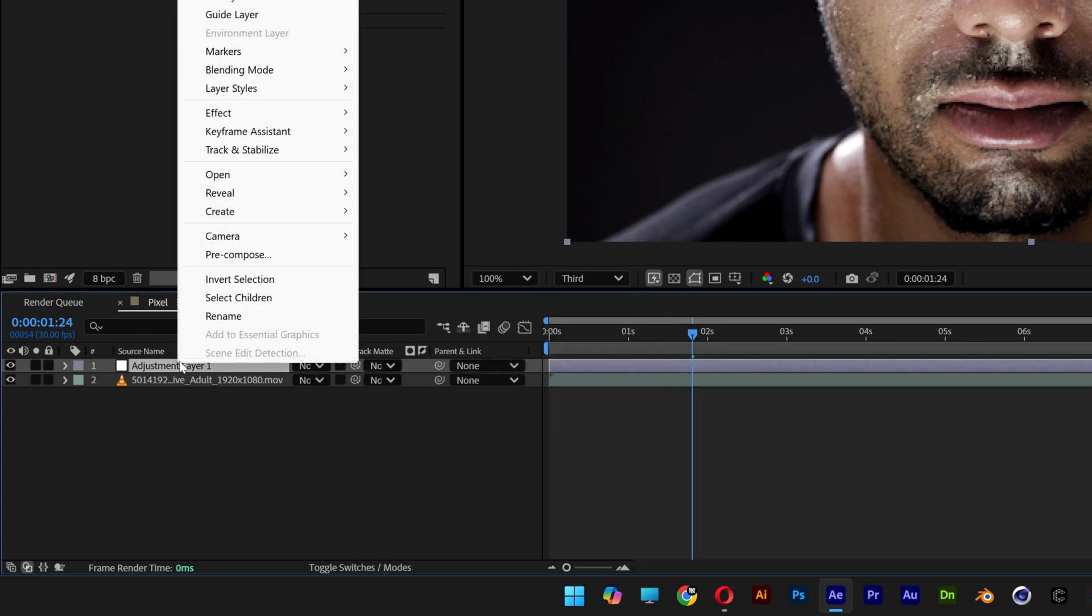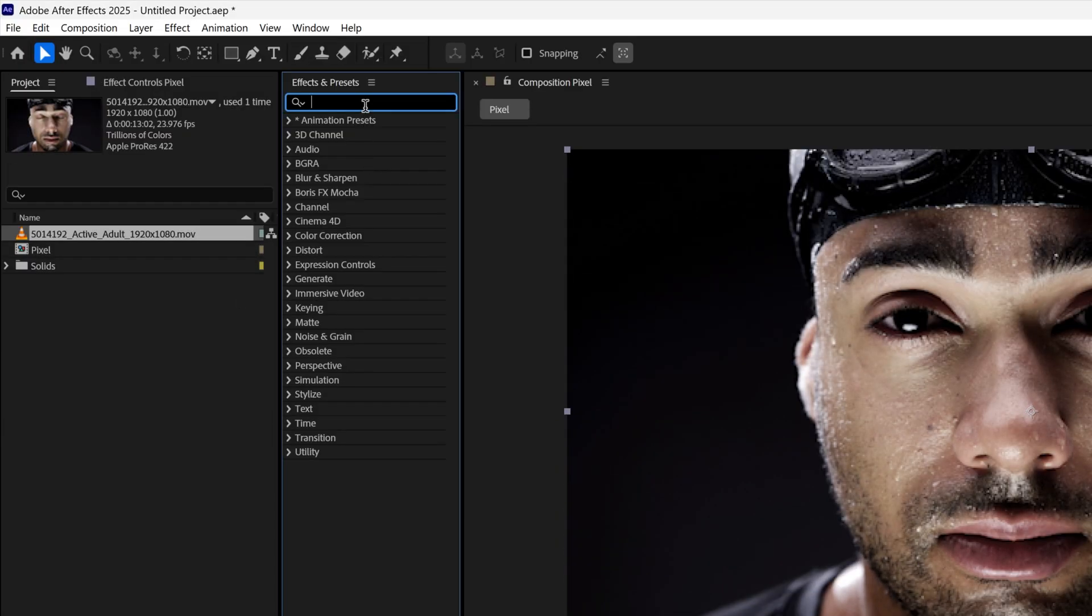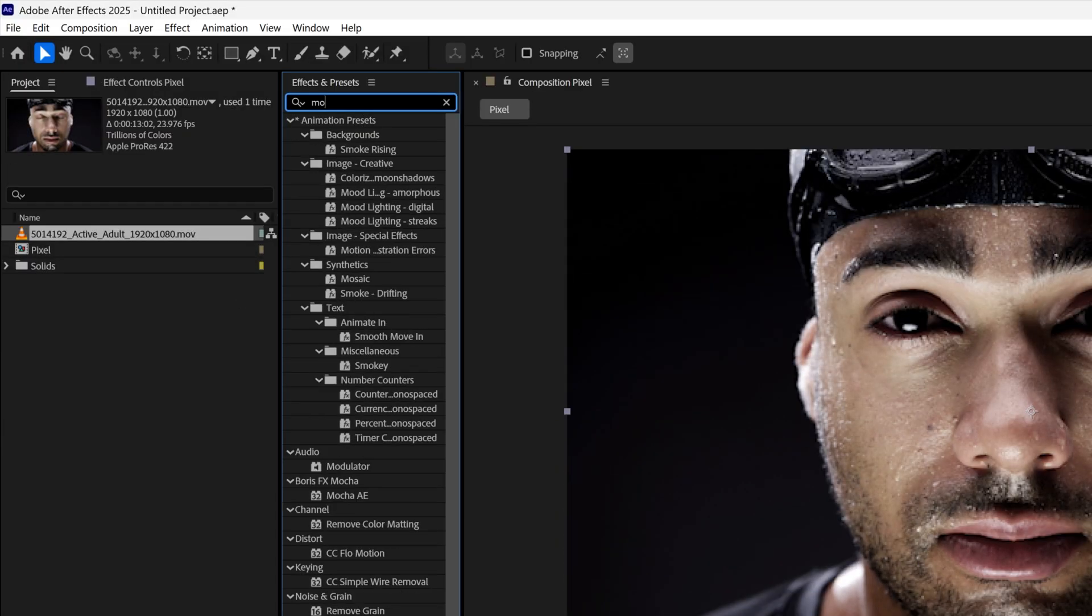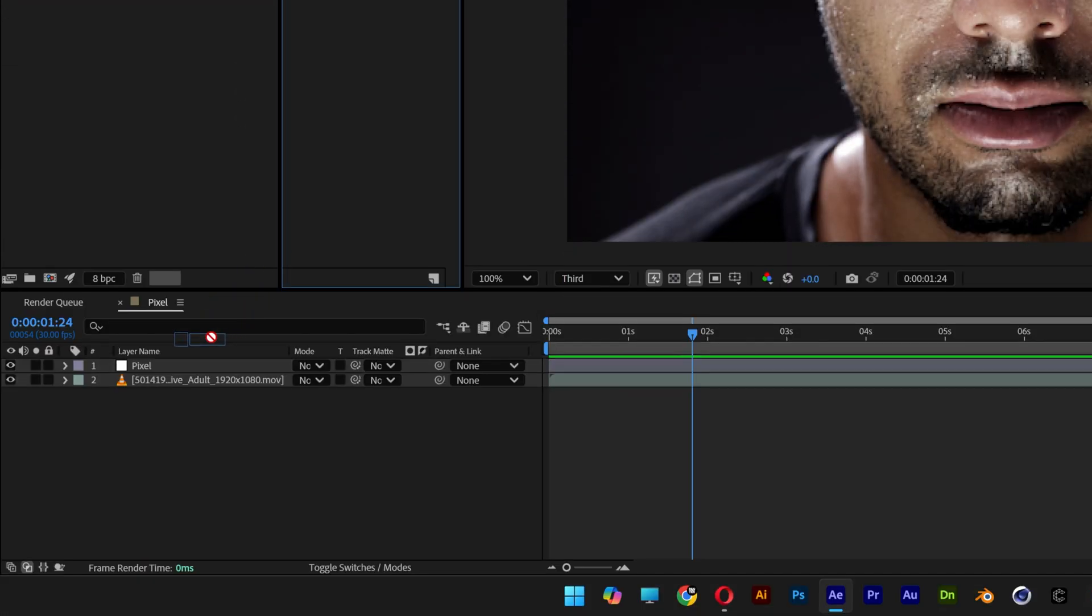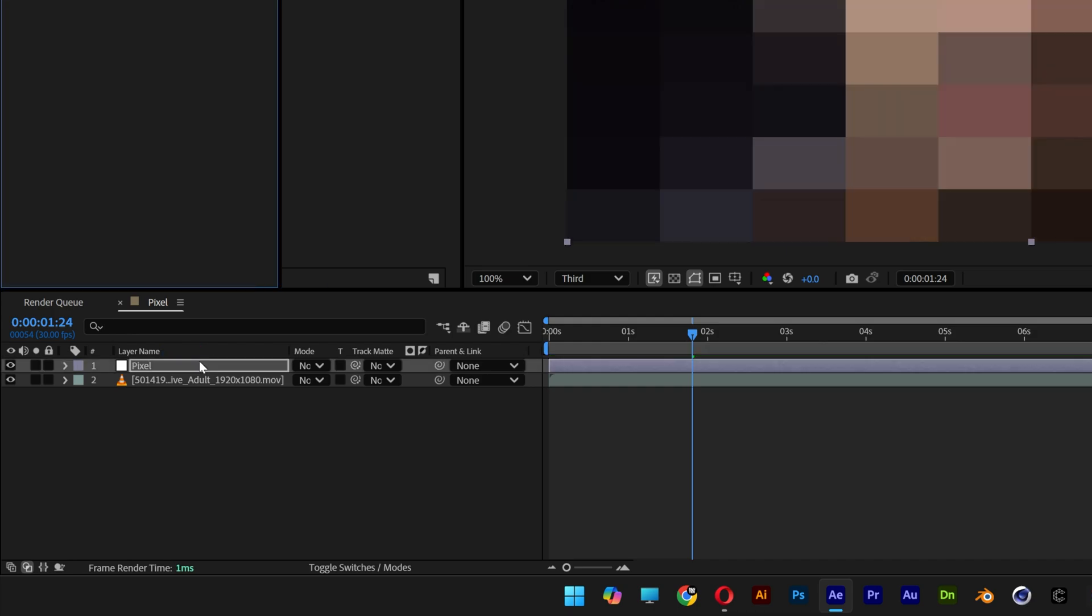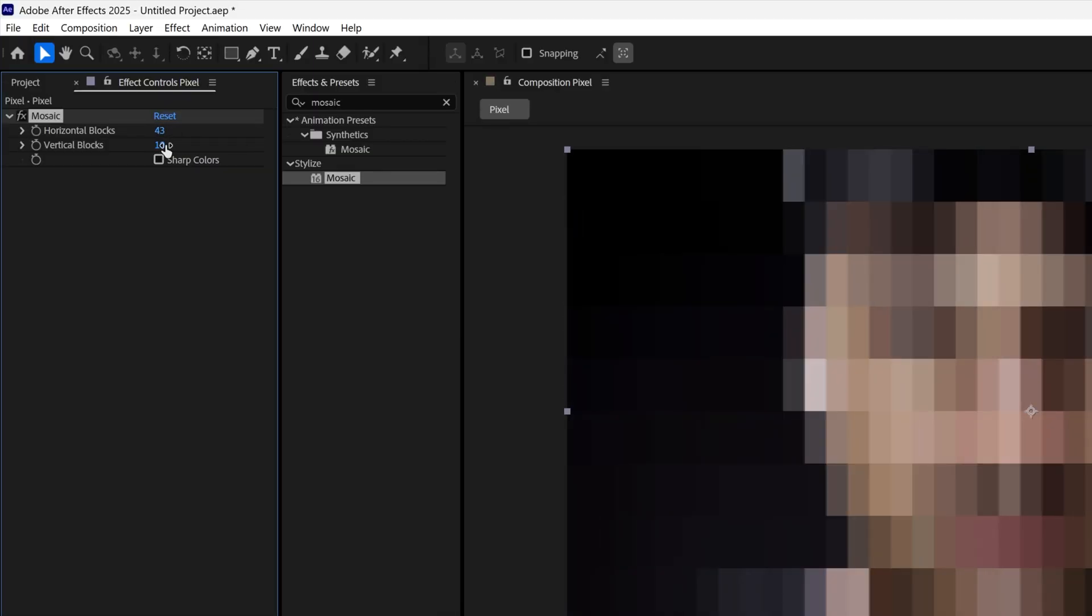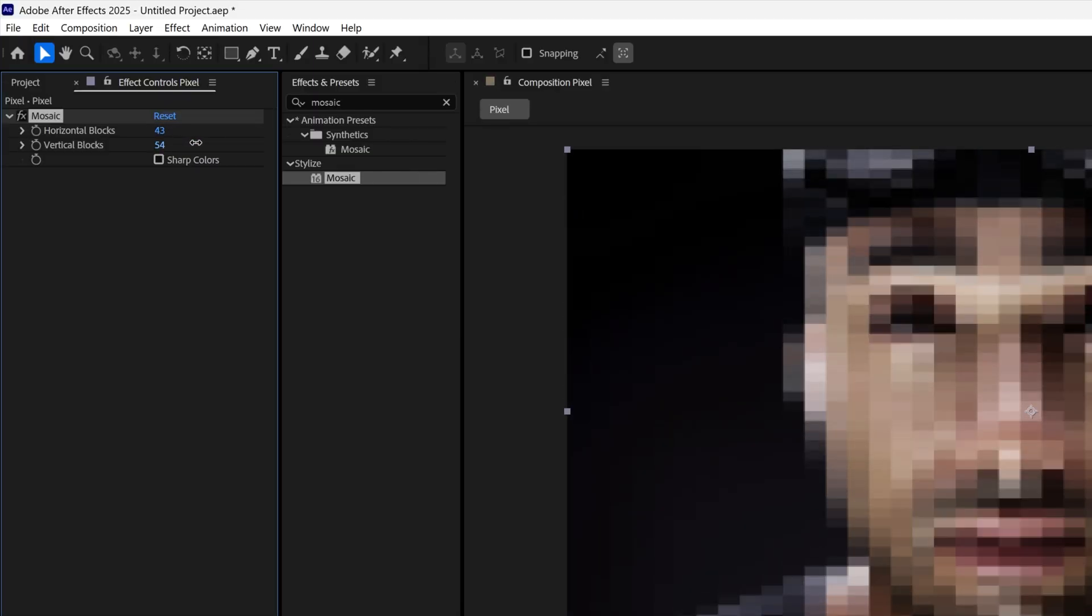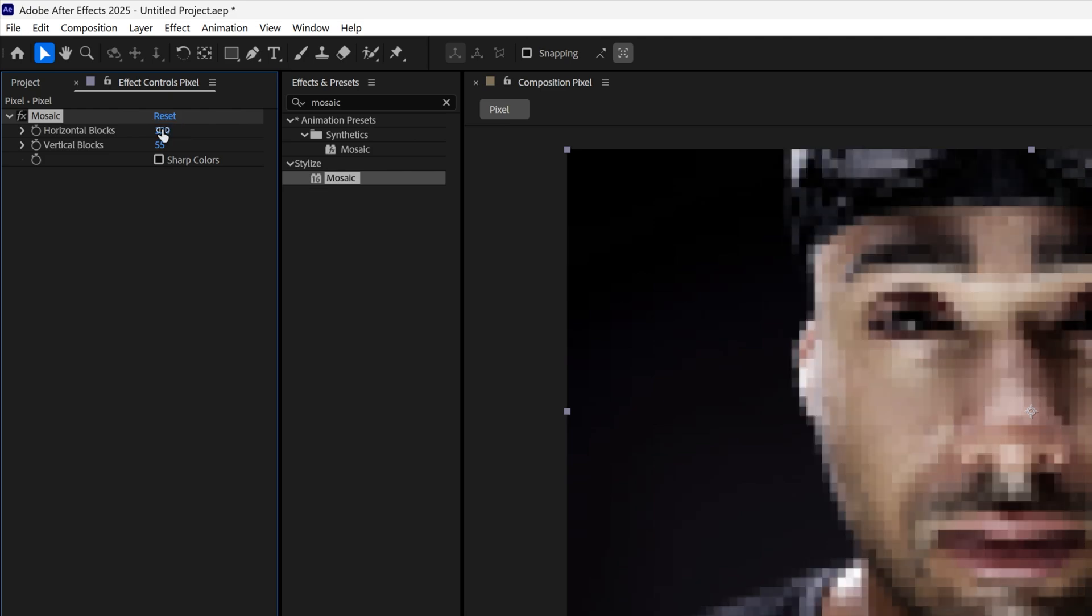I right click on it, rename to pixel, go to effects and presets, type in mosaic. Let's drag and drop the mosaic on the pixels, and here you can increase the horizontal and the vertical. For the horizontal I'm going to go with 120, and the vertical 95.